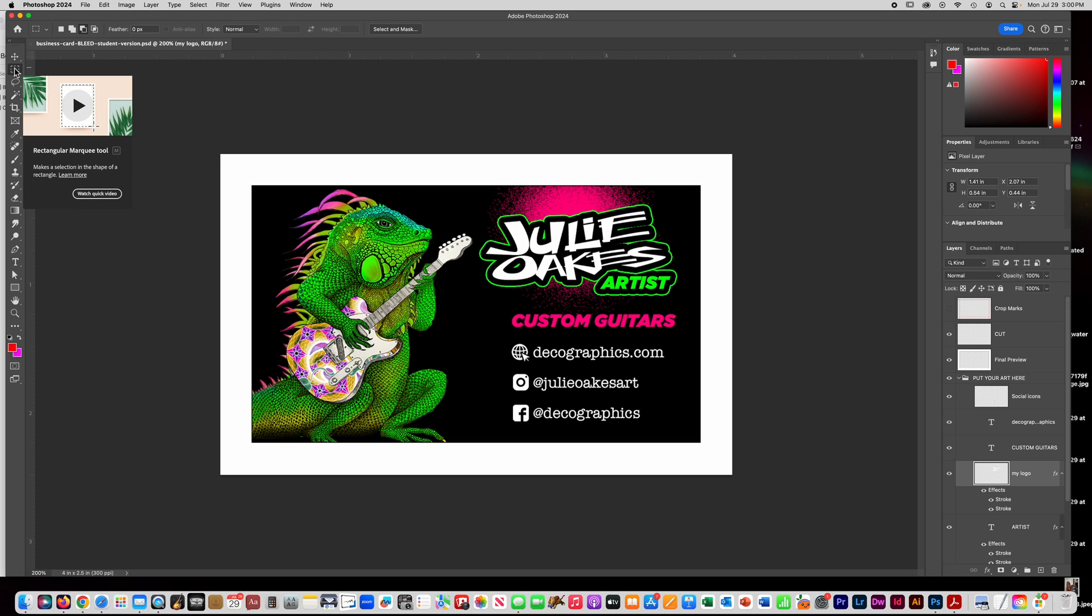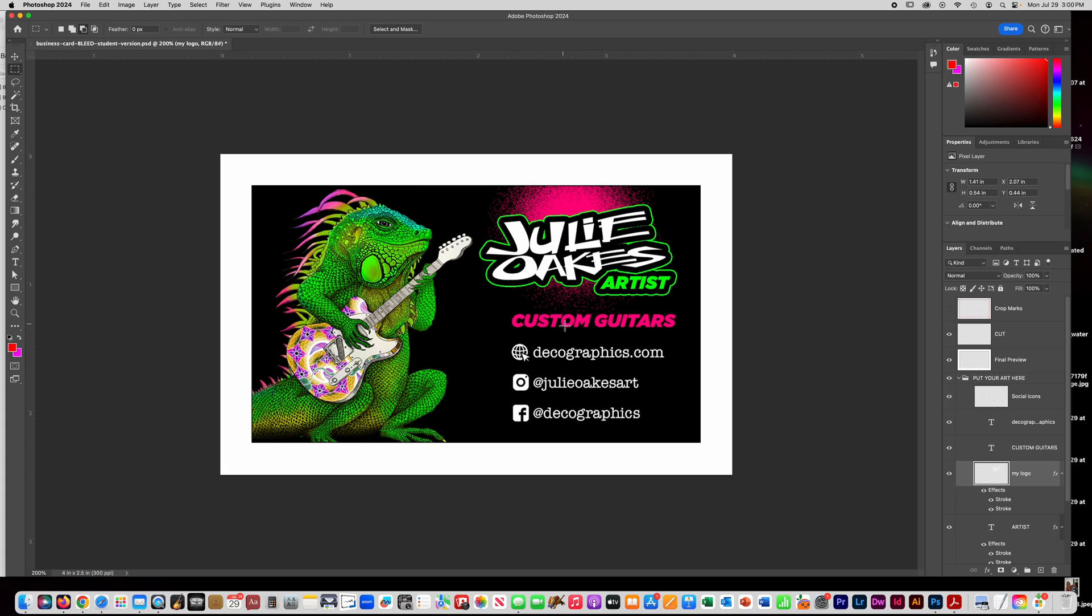Alright. So keep that in mind. And then also keep in mind all the visual hierarchy things that we talked about before the lesson and how you have like your logo and your name, bigger and bolder and what you do. And then maybe your contact info is smaller. Notice how I have some alignment here. Do you have proximity? All those things that we discussed, those design principles, keep that in mind when you're making your business card.